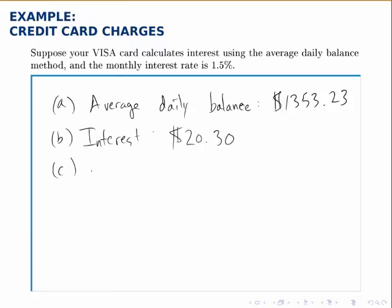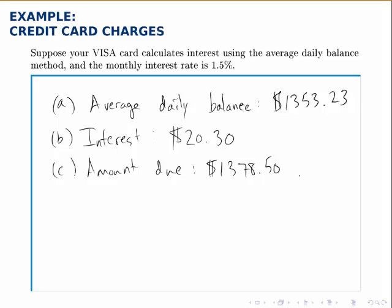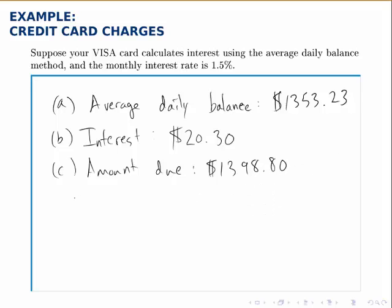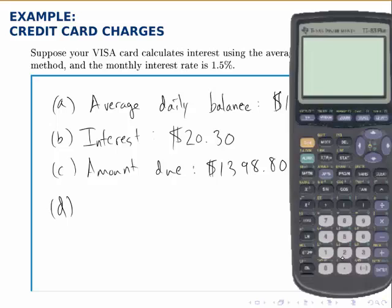The amount owed at the end of the month is the final balance plus whatever interest accrued. The balance at the end of the month was $1,378.50, and adding the $20.30 in interest gives a total of $1,398.80. The minimum payment is either $15 or 1/36 of the amount due, whichever is higher. One thirty-sixth of $1,398.80 is $38.86, so since that's higher than $15, the minimum payment for this month is $38.86.